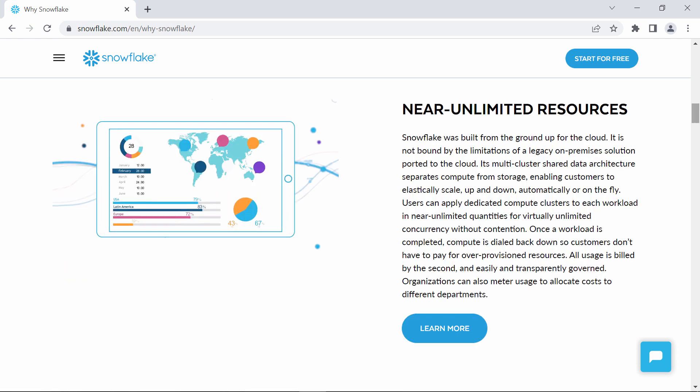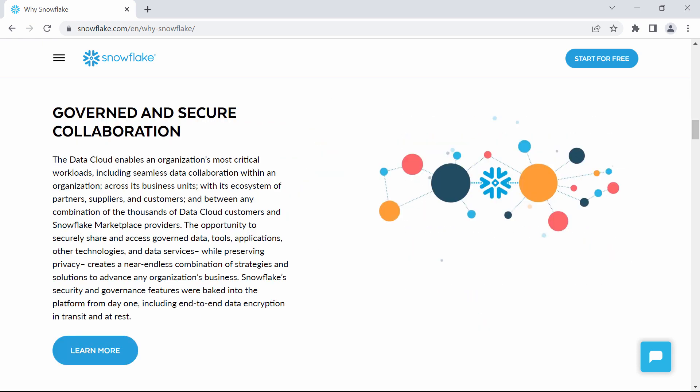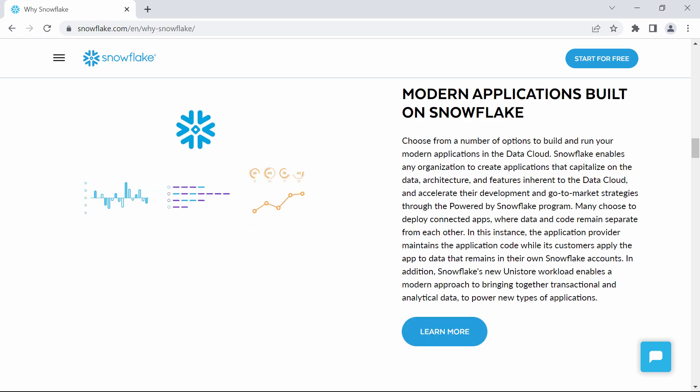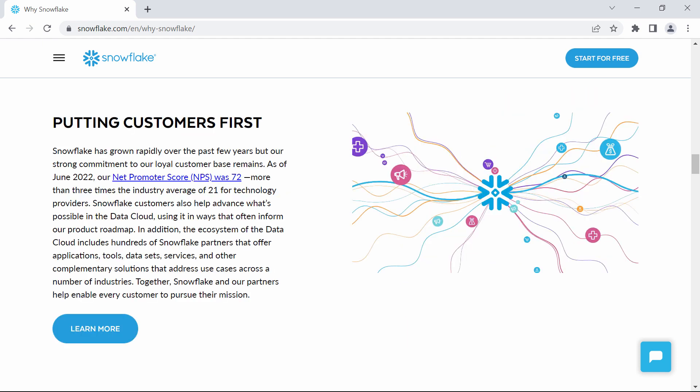Secure sharing of governed data, data apps that run across multiple clouds, and a growing platform of useful services. But I don't work for Snowflake, so I'm going to talk about the one benefit that I believe is their biggest game-changer.